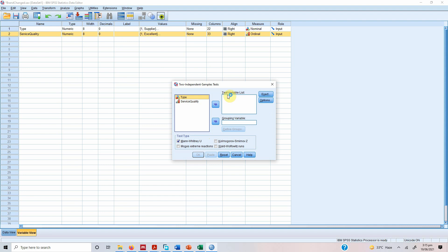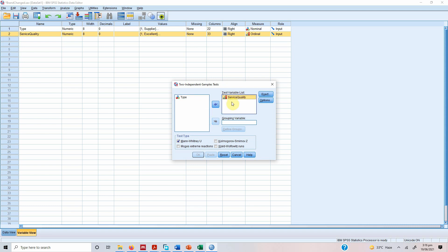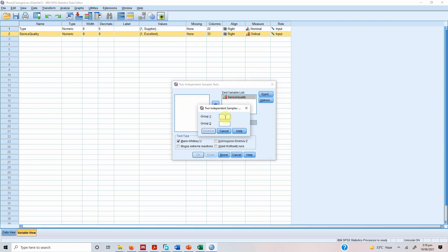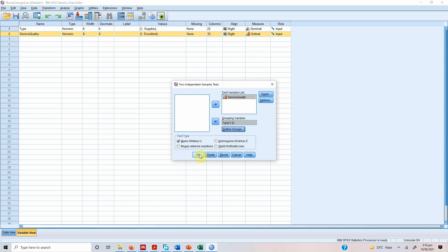So what is your test variable? We are interested in checking the differences in service quality. So the test variable will go here because we are interested in service quality differences. So this will go here between customer and supplier. So this will go here this is our categorical variable. Define groups one for supplier two for customer. Press continue and press OK for results.